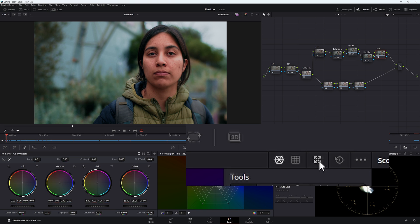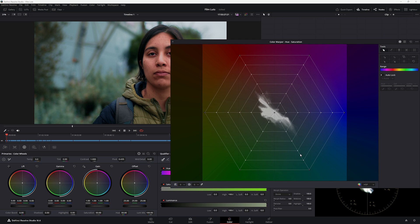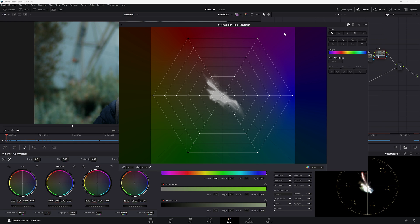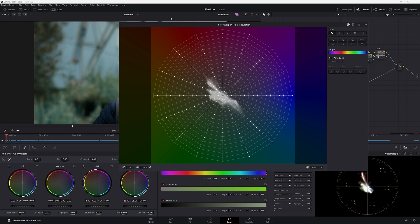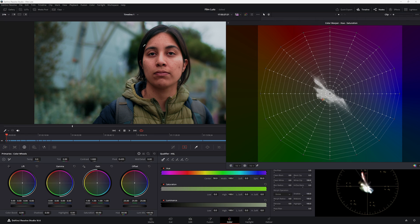With the Color Warper open, make it big by clicking the expand button. In the Color Warper Hue vs. Saturation view, there aren't many points. For a more refined selection, add more points — go to the point count setting and choose 16, which is a good number. We can see our skin tones sitting around this area. Let's make a point on her skin to show where the skin tones are.